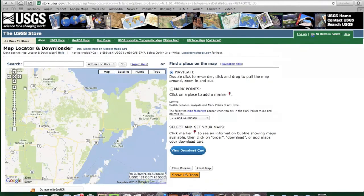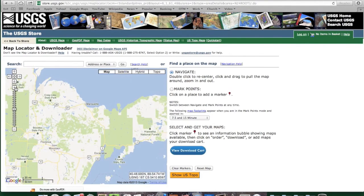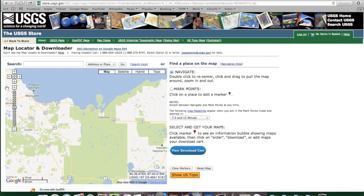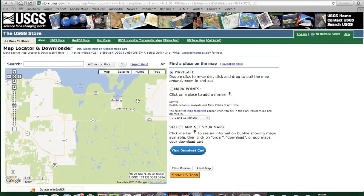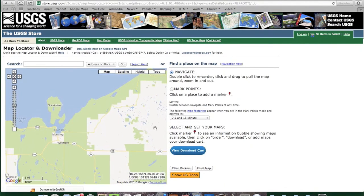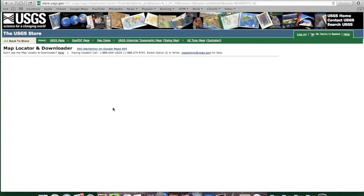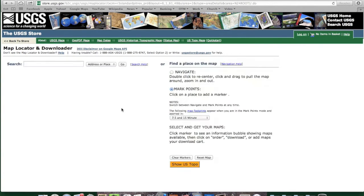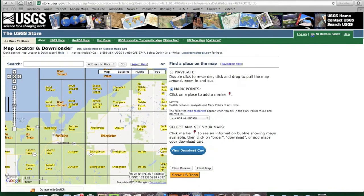So just keep zooming in, centering, and once you get to a level that is about where you want, you click on the Marked Points feature over on the right. The grids will show up to show you the actual individual map rectangles. Once you know which map you want and you're in the Marked Points selection mode, you just go ahead and click on the map and a red marker will show up.